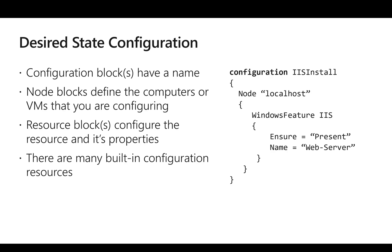And next is what we call Desired State Configuration extension. This is a declarative way of specifying the end state of the virtual machine. If you look at the code snippet in the slide, it is the code which specifies I need to install an IIS web server on the VM. That's why we mentioned ensure equals present, name equals web server, and Windows feature is called IIS.